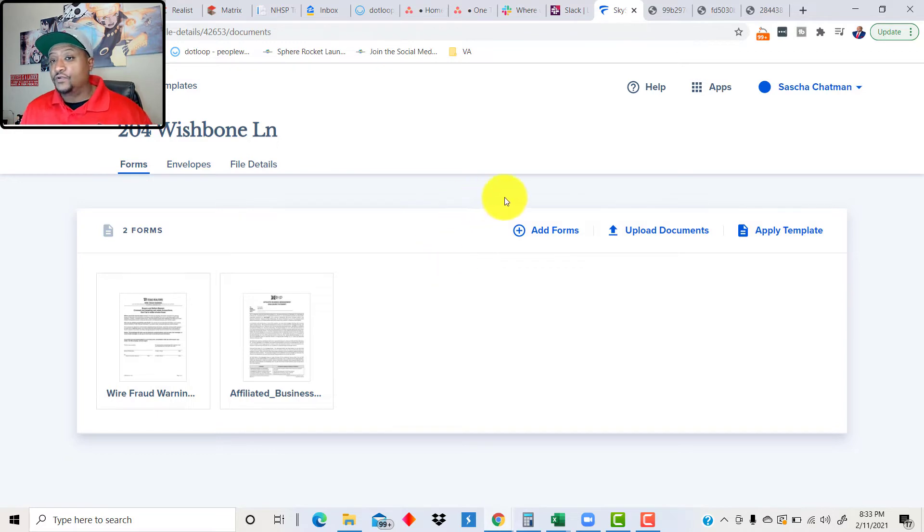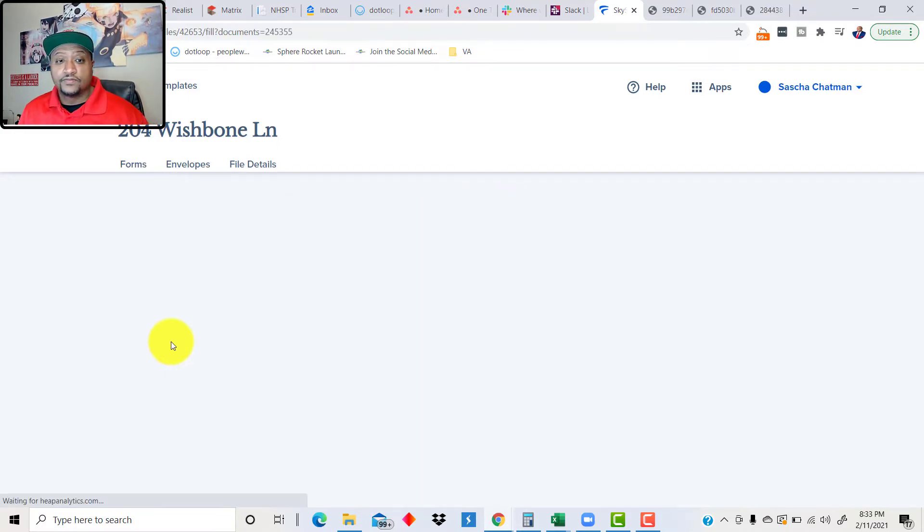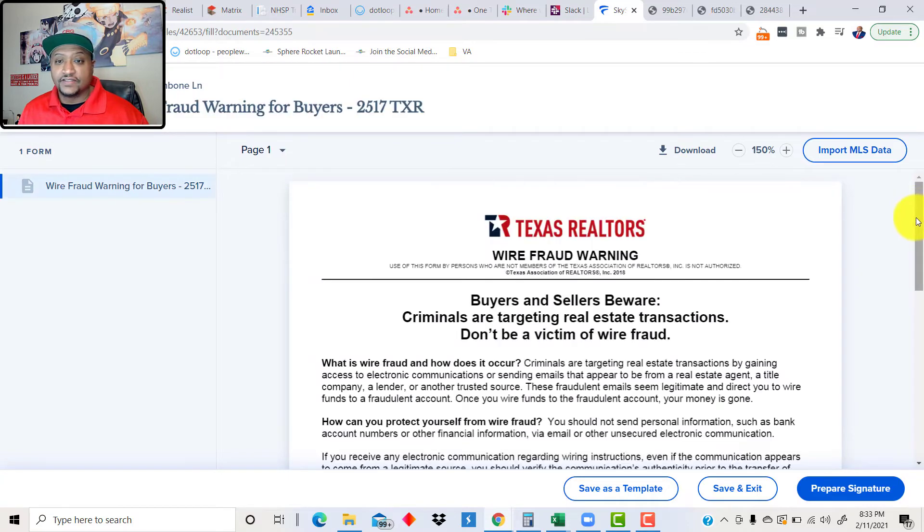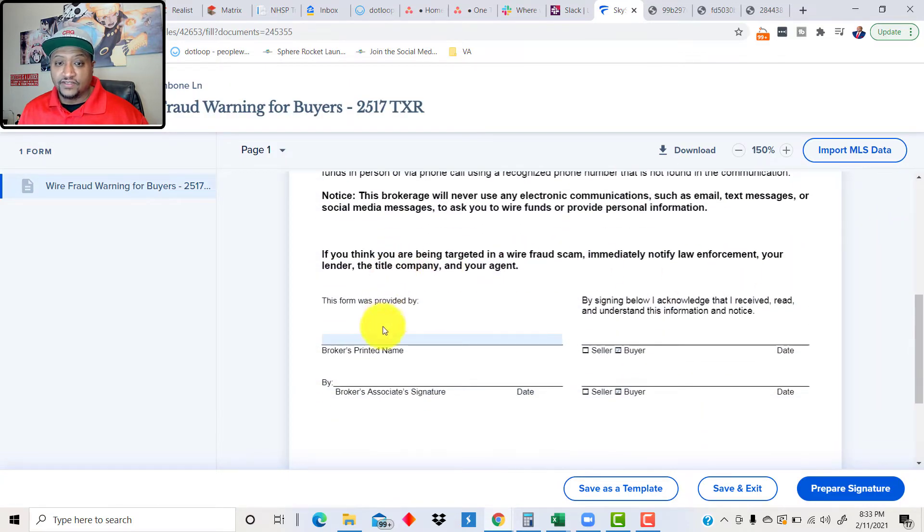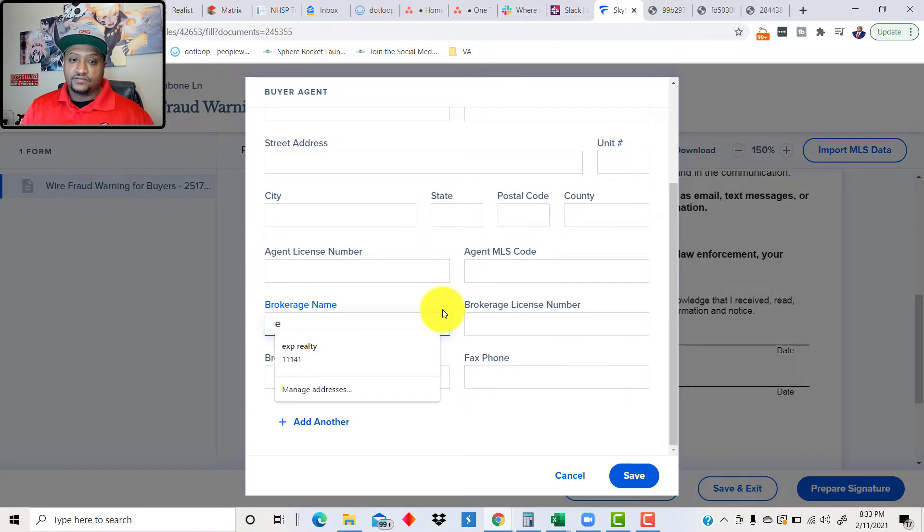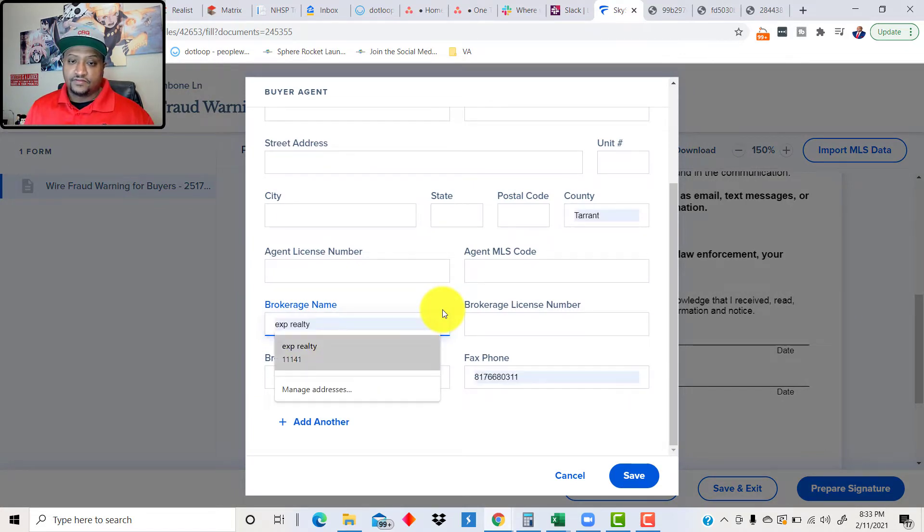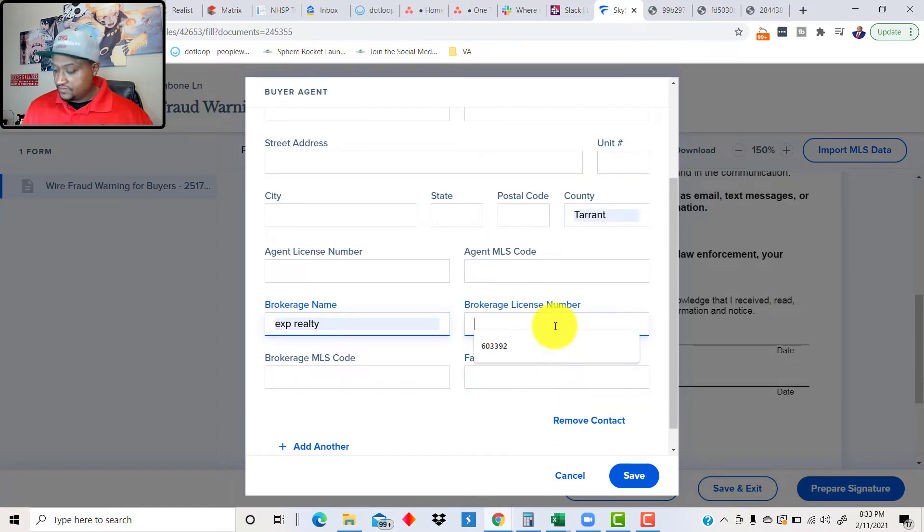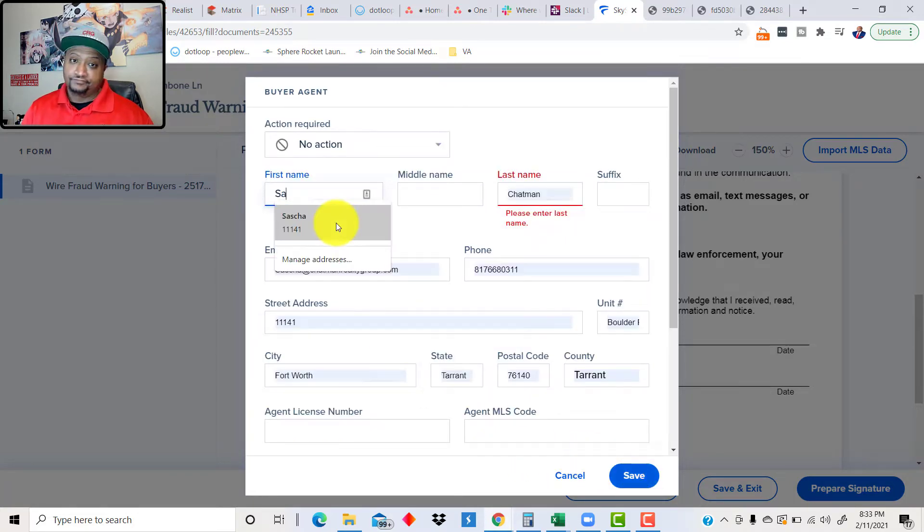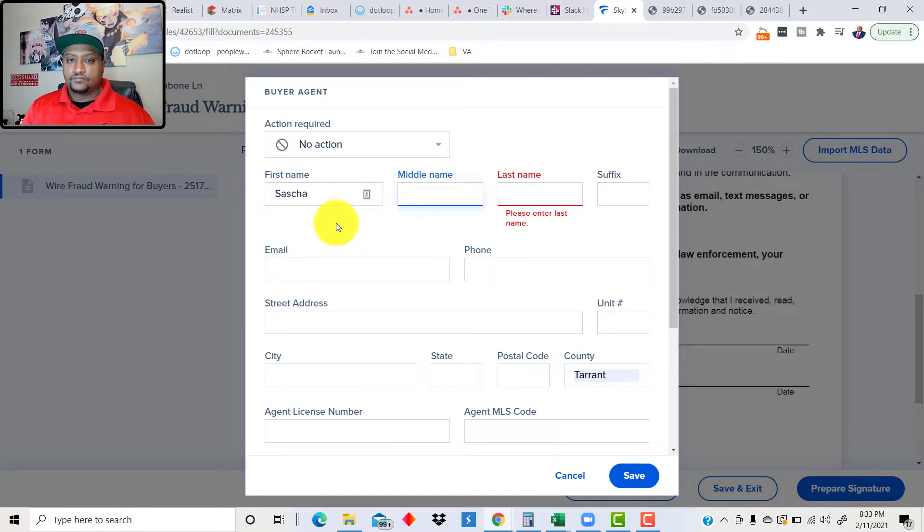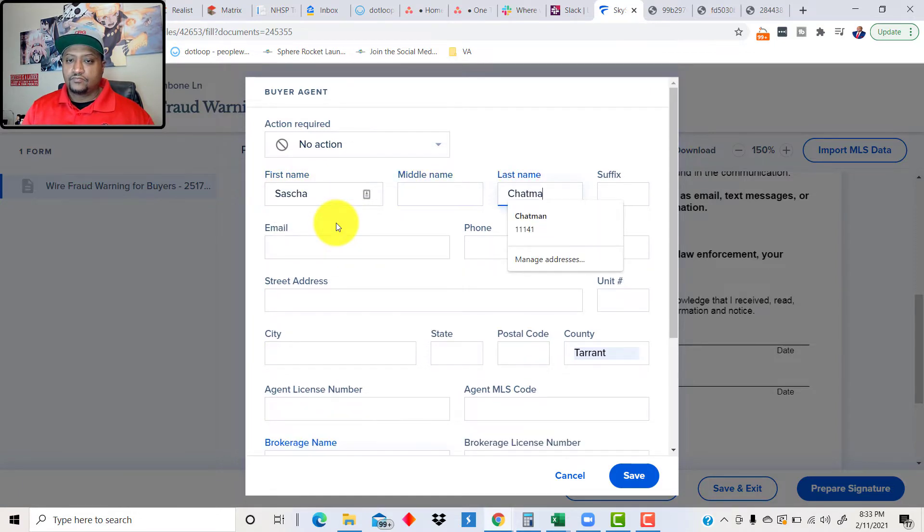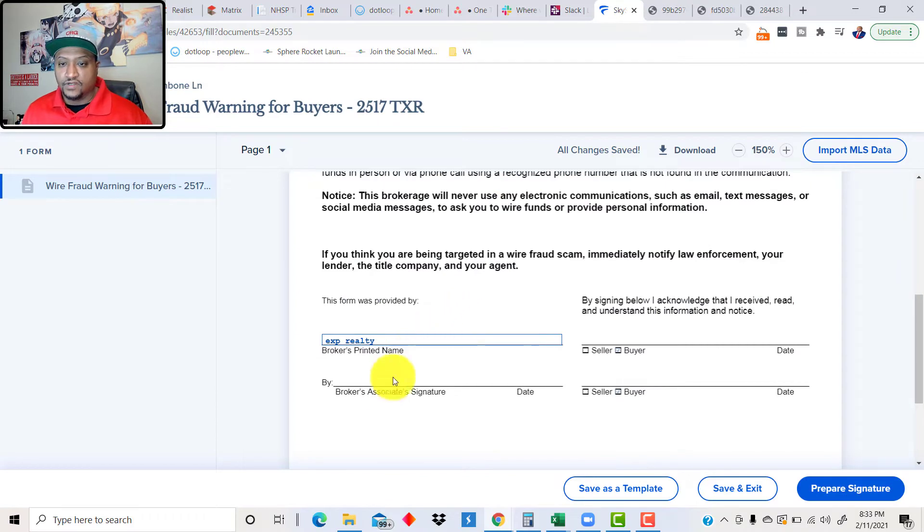Now, we've got the forms that we need in here. Now, we're going to go in and work with forms. Really, there's nothing to put in here but a signature. That's all I need. Well, I've got to put the eXp information in here. We don't need any of that. Put the broker number in there, and we're going to save it.